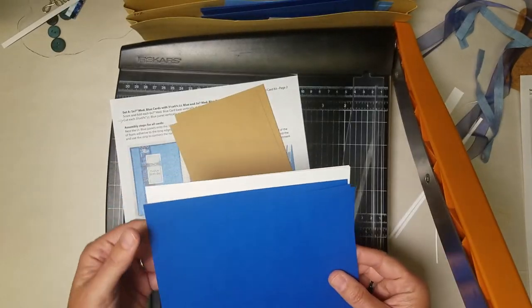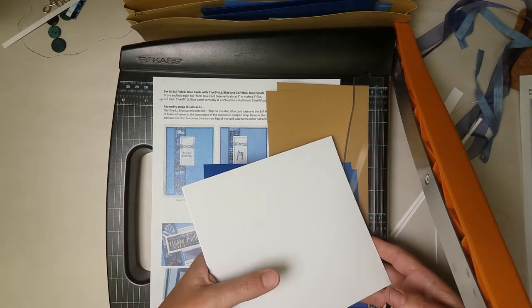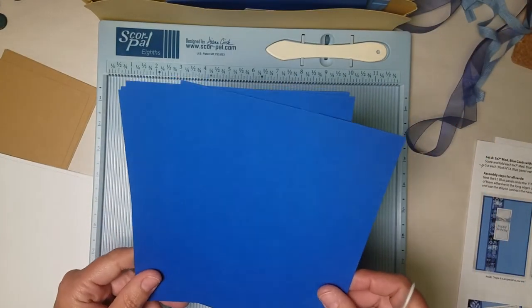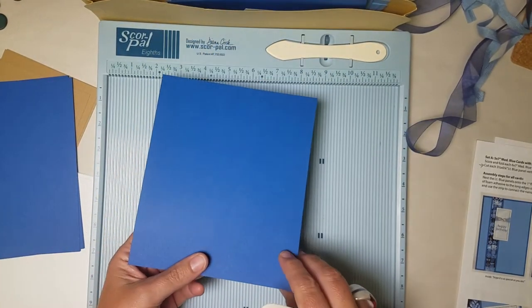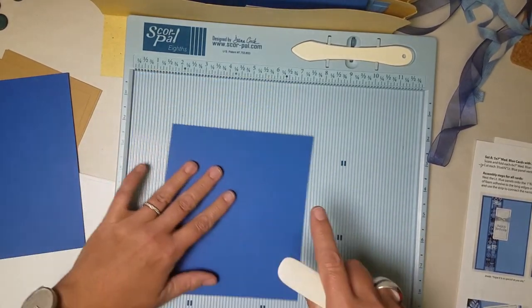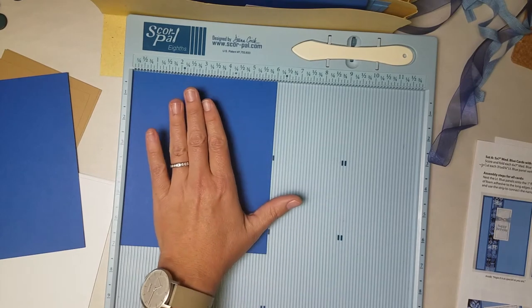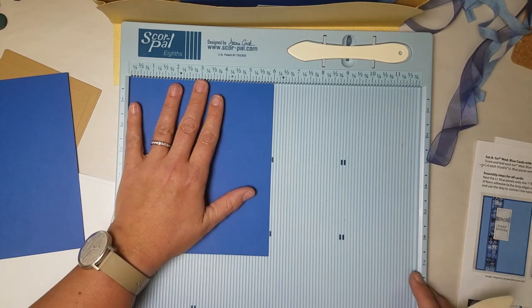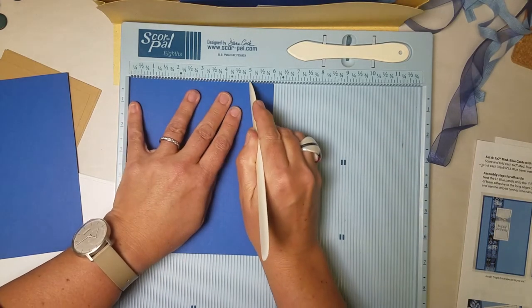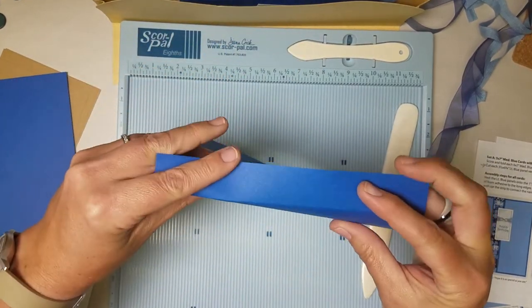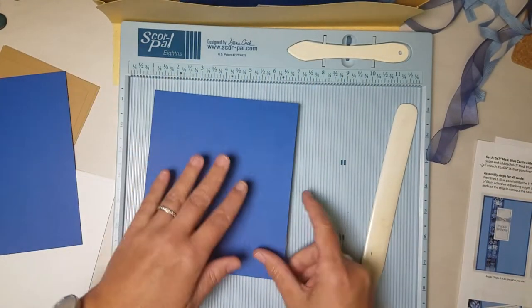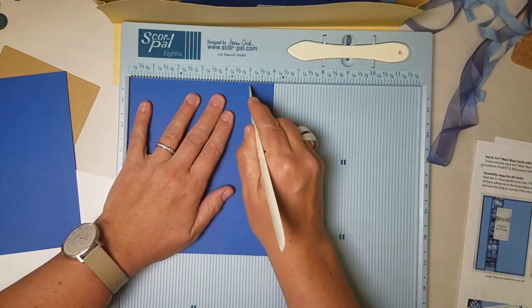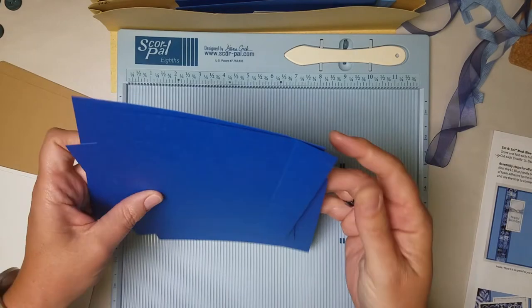Now the rest of these are bases for my cards that need to be scored. So I'm going to swap my trimmer for my scoreboard. Set A is a little bit of a weird animal. You'll get the hang of it once you see how this works. The card base is six by seven. Very weird card base size but no worries. We're going to place each of these medium blue card bases in our score pal and score it at five inches. Now what you just did is made a five by seven card base with a very narrow flap. So repeat that vertically. It is six inches on this edge and score it at five. All of these card panels go in pocket A.